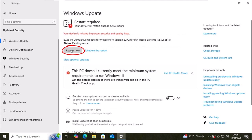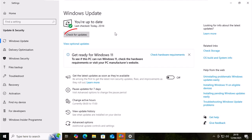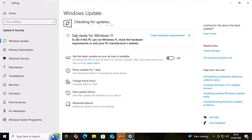You might find it comes up restart now, but if it doesn't, if it comes up check for updates, then just move your mouse over check for updates, left click once and see if there's any more updates to be downloaded and installed.